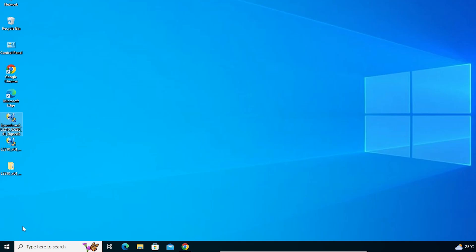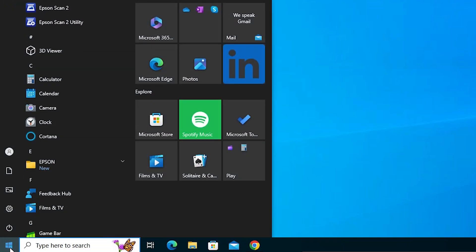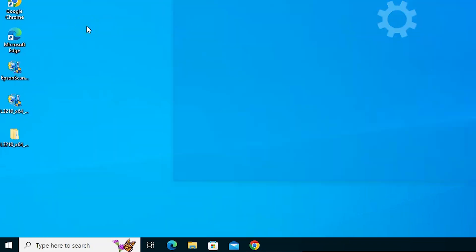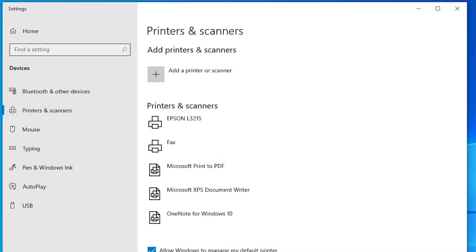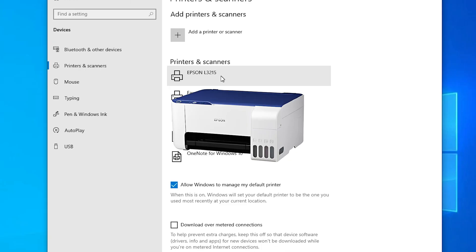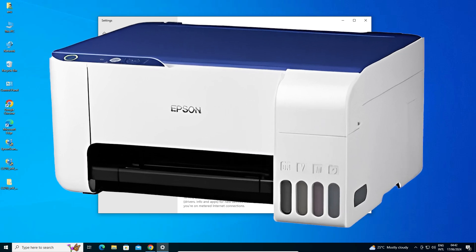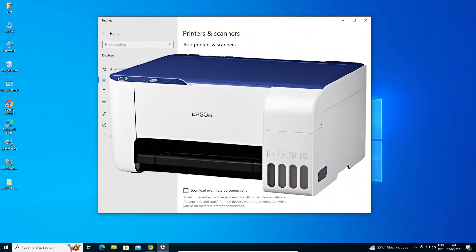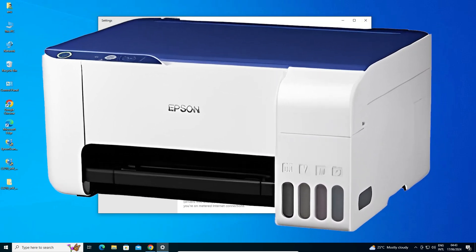The next step is to check whether the printer is properly installed. Go to Start, type "Printers and Scanners", and click on it. In Printers and Scanners we find Epson L3215, which means your printer is properly installed and will work on your Windows 10 PC or laptop. Thank you for watching this video — don't forget to like, share, and comment, and please subscribe to the channel. Thank you!